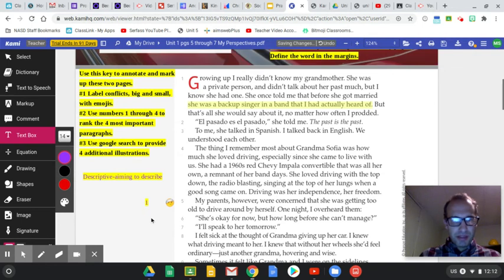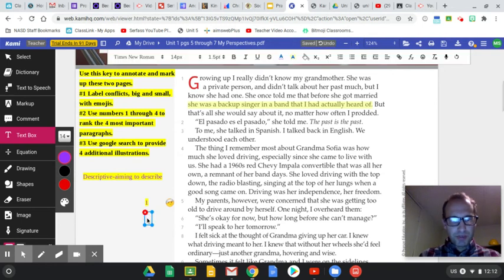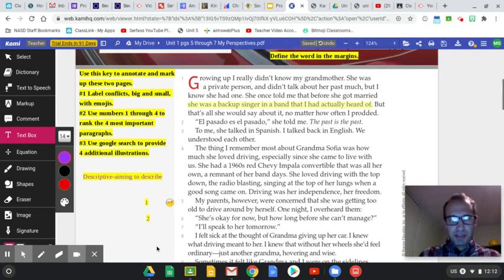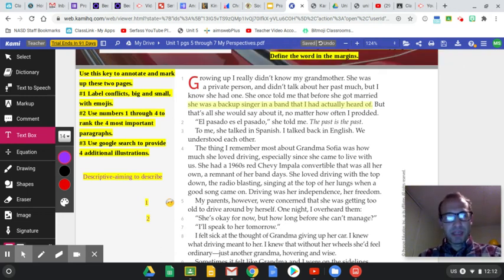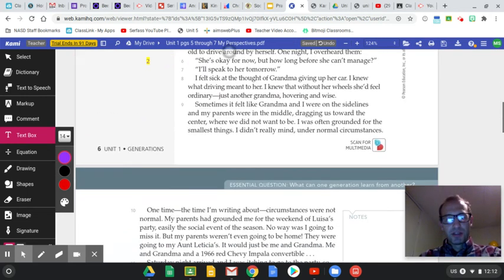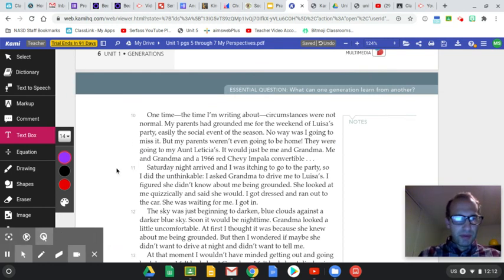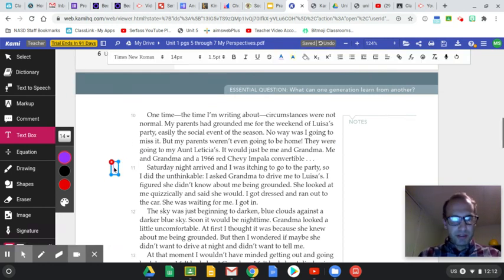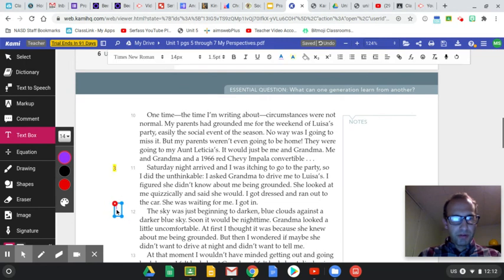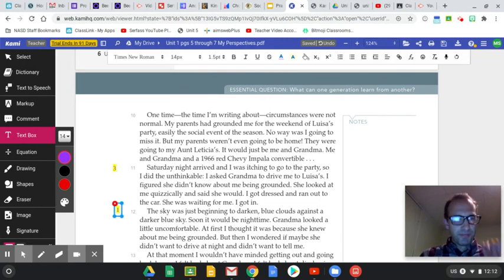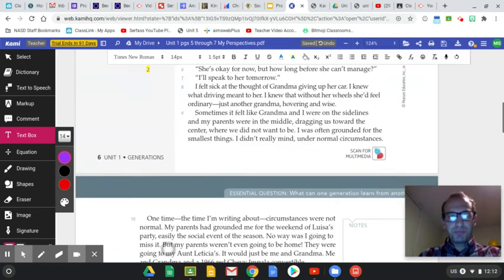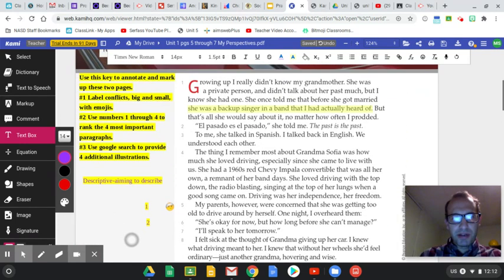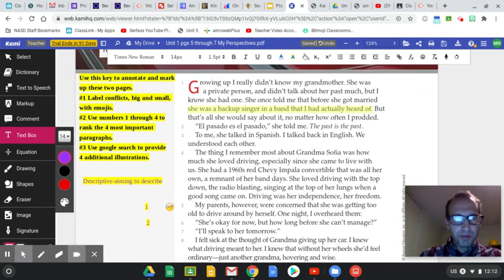So we've got a number one there. And then you might think the next one is the second most important. I might put a number two there. And then maybe you'll scroll down to the next page. And maybe you think that is the third most important, or maybe you think the 12th paragraph is the most important. It's all just random. Right now, you won't be random. You'll do it on your own.